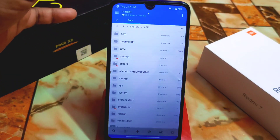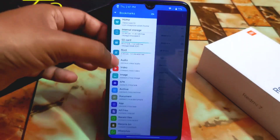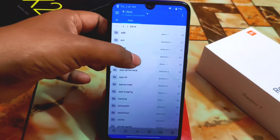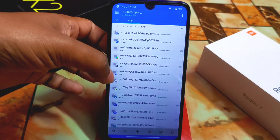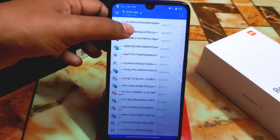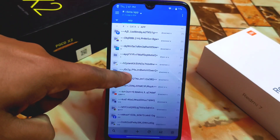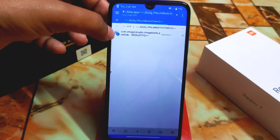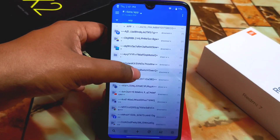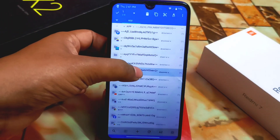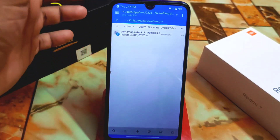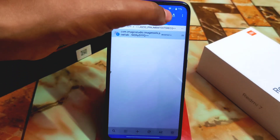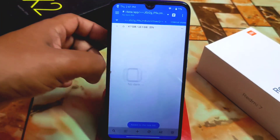Now I'll show how to make an application a system app. Select the root, go to the data folder, then find the app folder. Find the Pixel Lab app folder. If you're using RealmeUI or MIUI, you don't need to open the folder — just mark it and cut it. Since I'm using an AOSP-based custom ROM, I have to open the folder and then cut the contents.